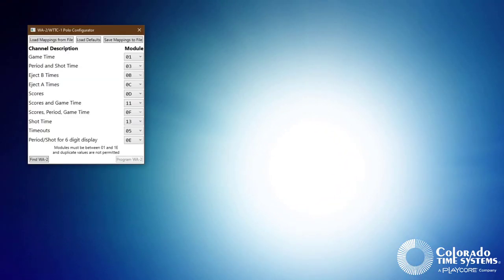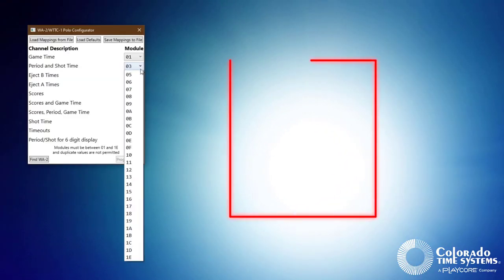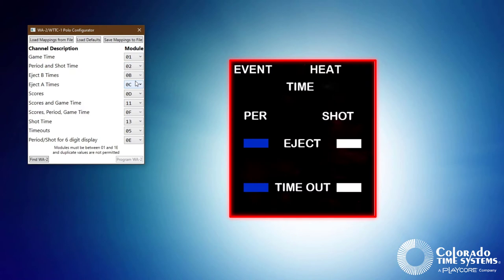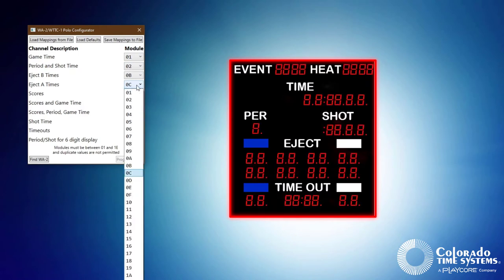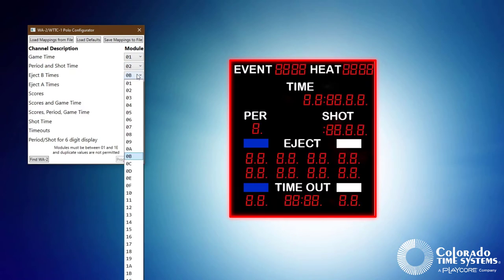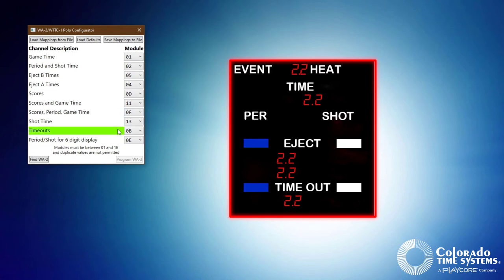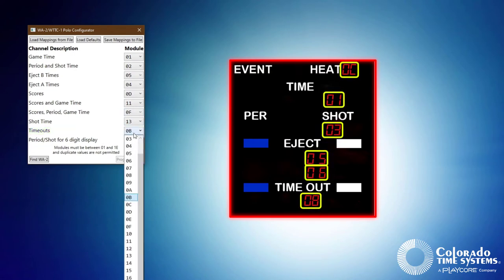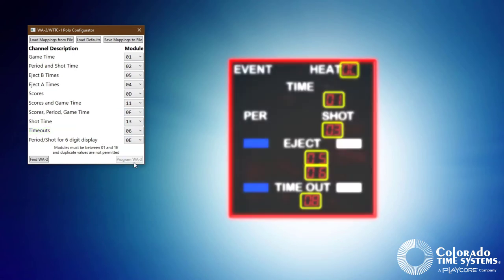When the application opens, select which data items you would like to display on each module of your numeric LED scoreboards. Each line's module number is displayed during the boot-up cycle and will remain displayed until data is sent to the scoreboard.